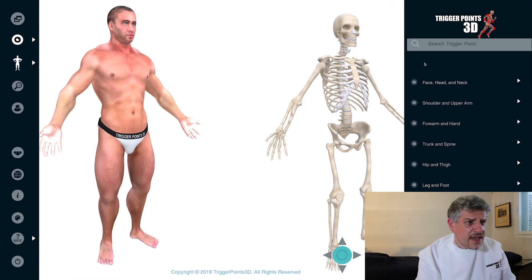Hi, my name is Simeon Neil Asher, and the trigger point of the week this week is actually three trigger points. We're going to look at rectus abdominis, the internal and the external obliques. They share similar causative factors, but they're extremely interesting and actually connected through to visceral pain as well, so let's explore them together.